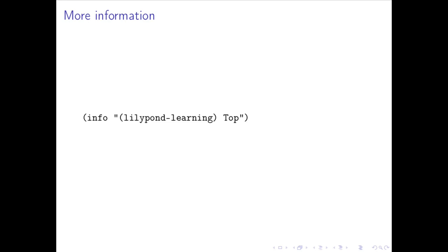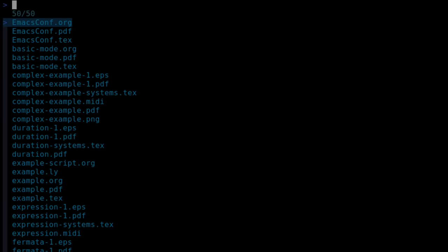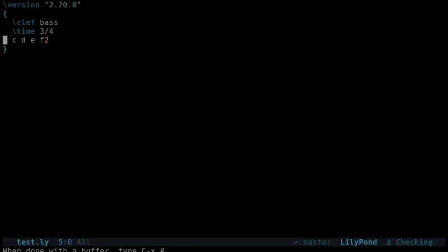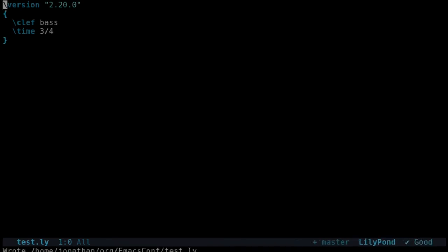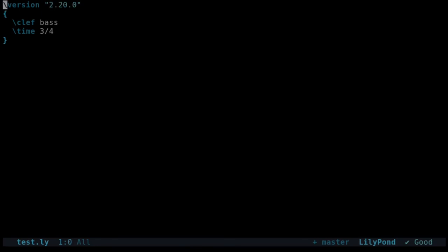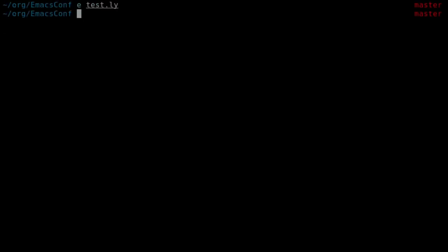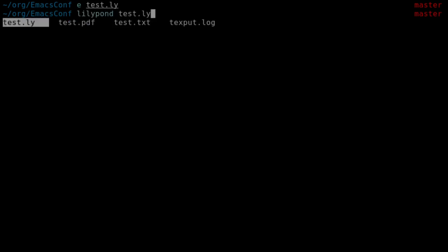Now, let's switch to a terminal window. With LilyPond installed, let's create a test file with the extension ly and open it in Emacs. At the top of the file is the version statement, which tells LilyPond which version to use when compiling the file. Here I'm using version 2.20.0. I've added the clef and time signature, so let's add some notes.